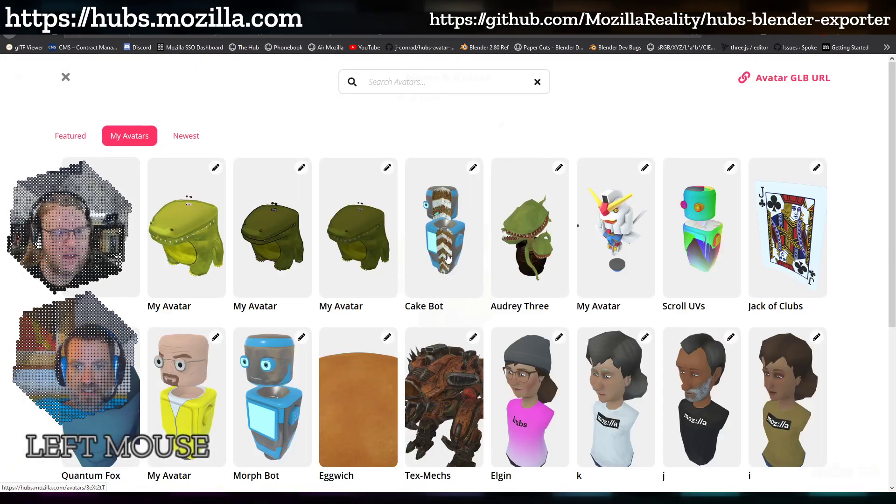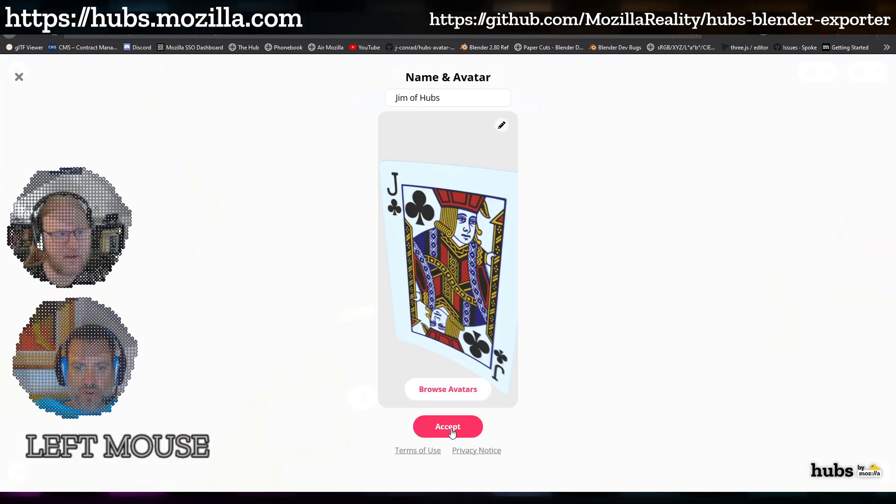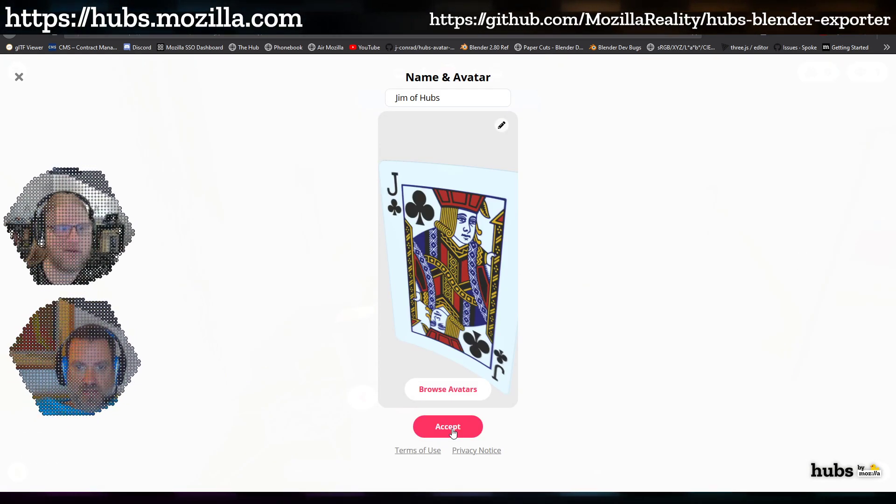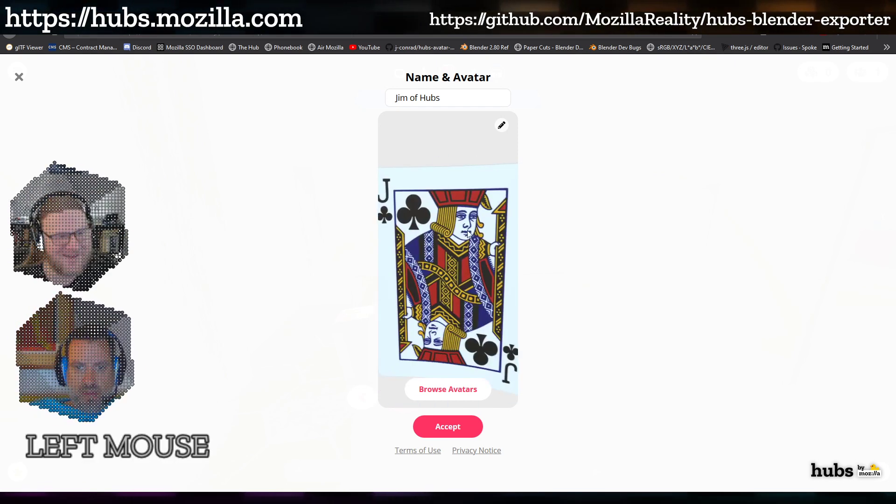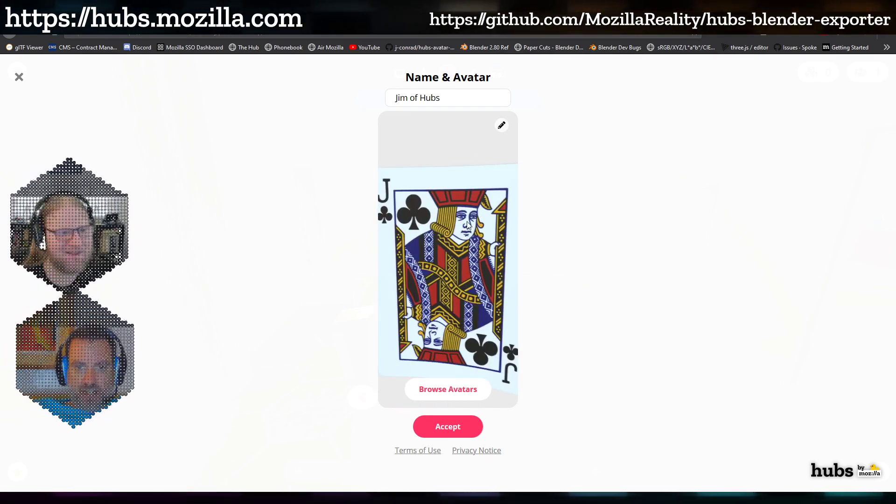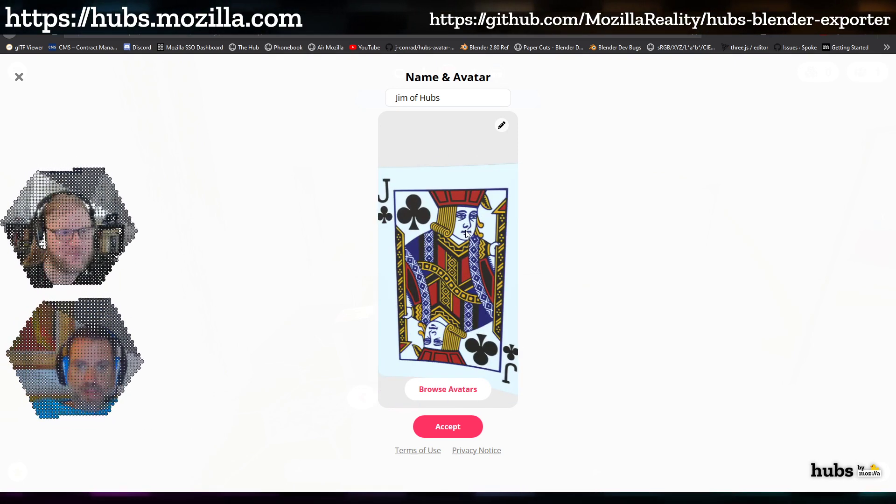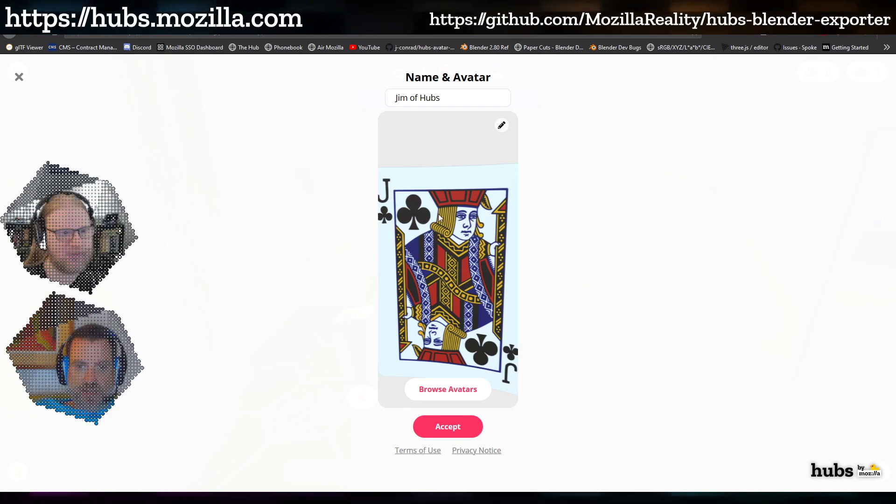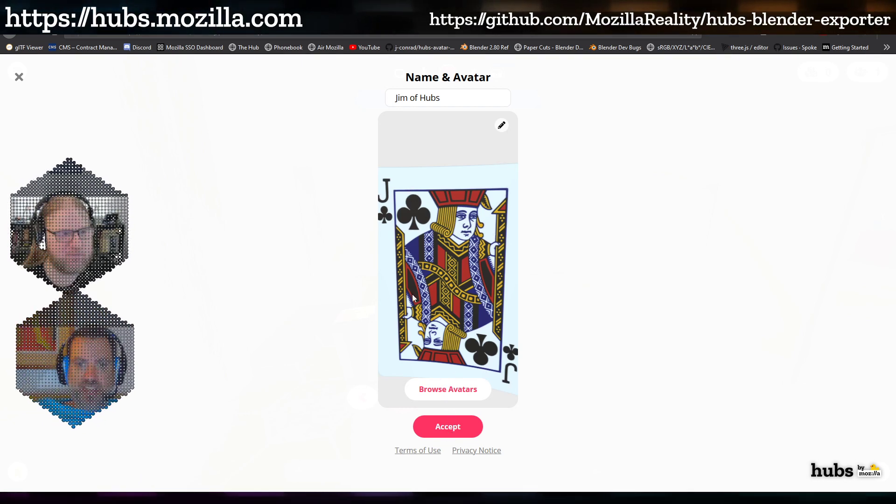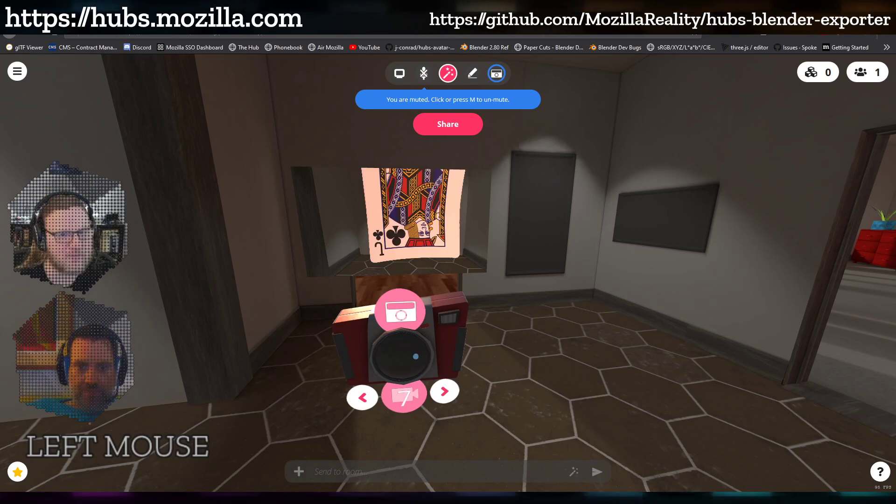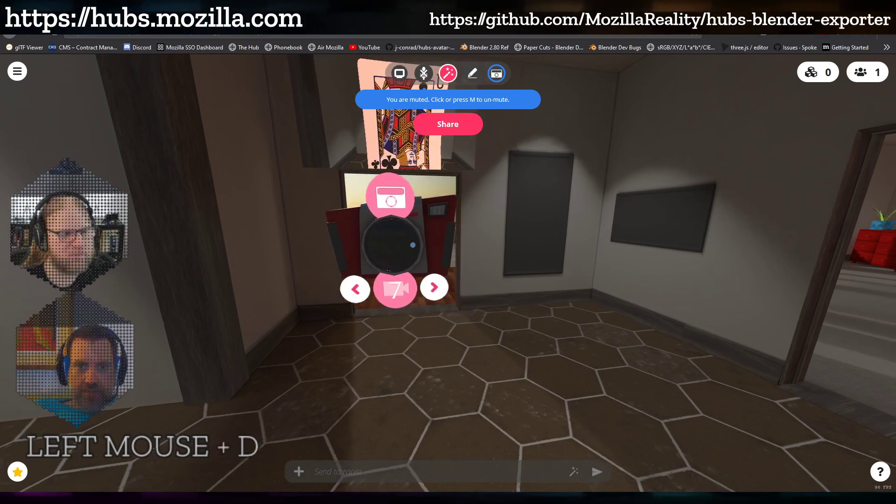And then this is the one you were talking about before—this card that I made. This one's really cool. The mouth and eyes move when I talk, or the mouth moves when I talk. The eyes are idling with the same animation.